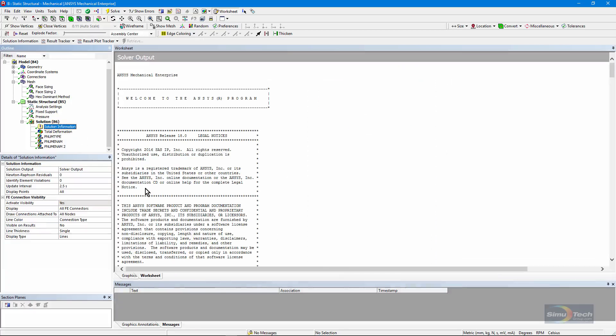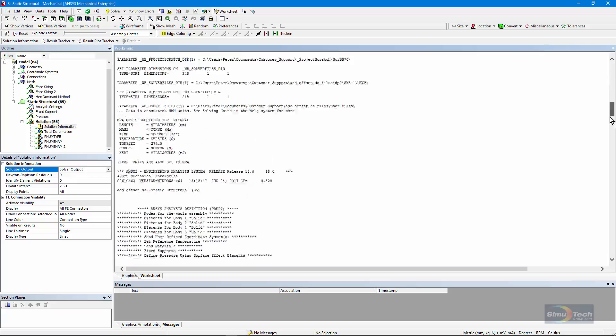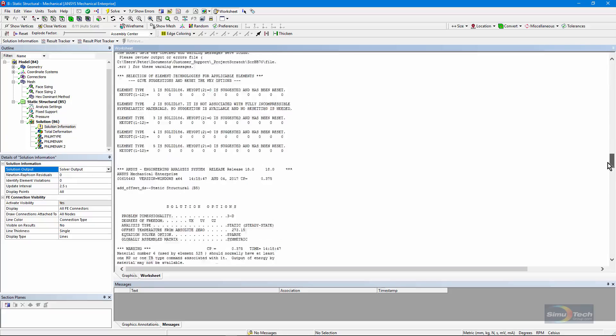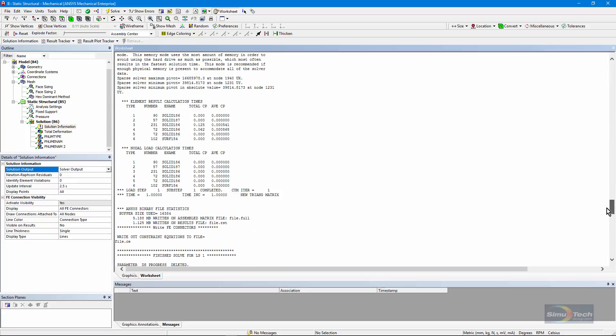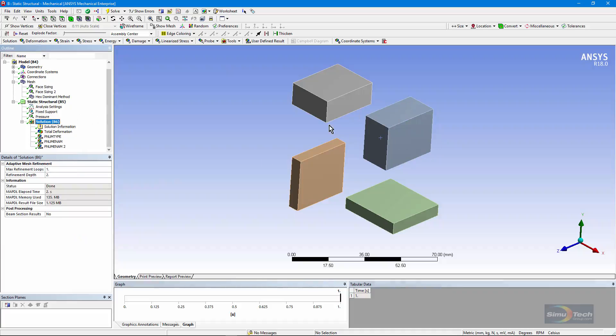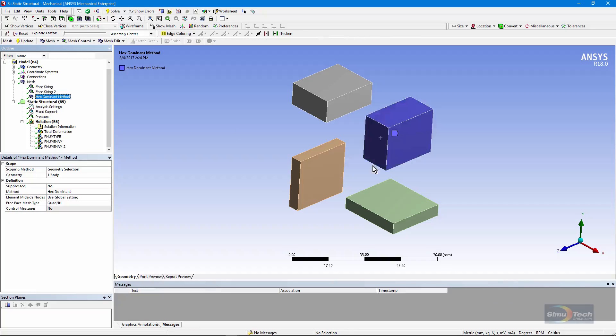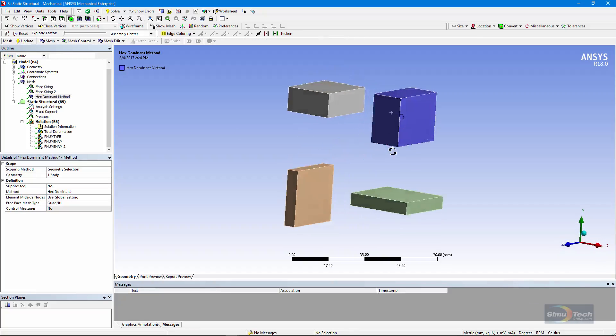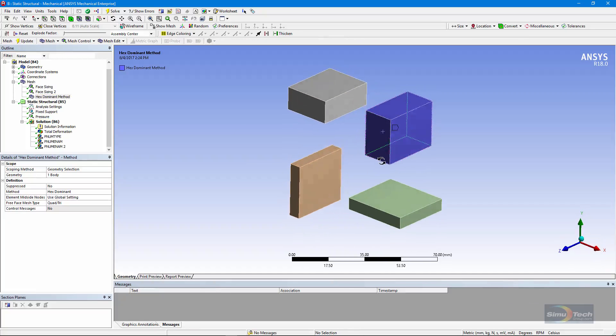Solution Information, look at the solver output listing, scroll down, and down here I can see that I have solid 186 as element type 1, and solid 187 as element type 2, that's a 10 node tetrahedron, and it's going to be hidden in the interior of this body where I put in those hybrid meshing controls.